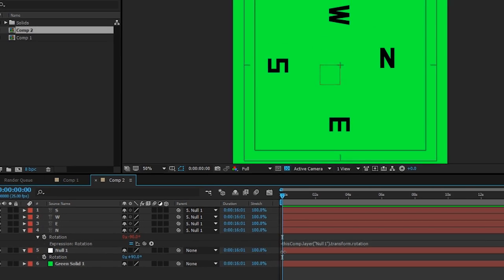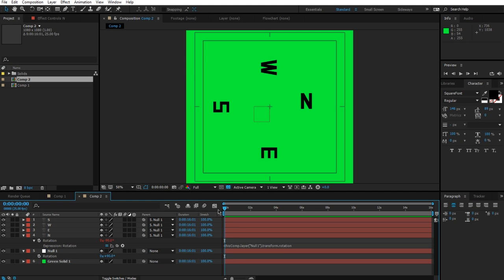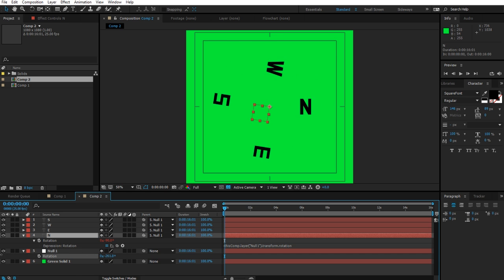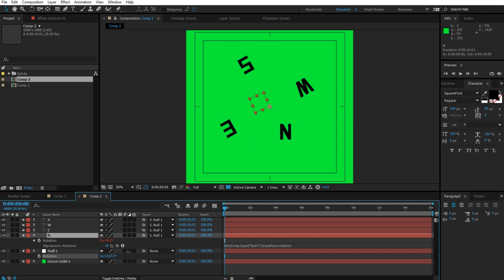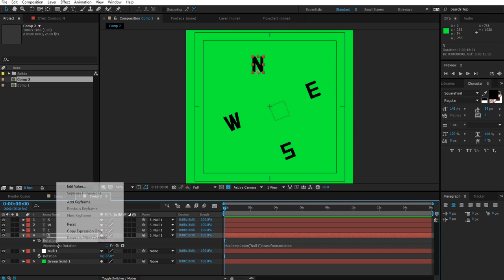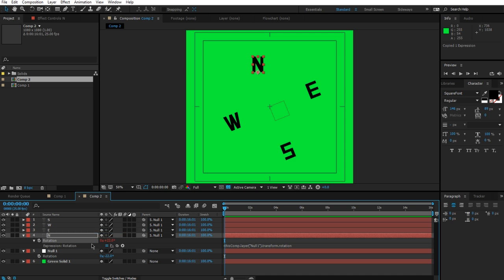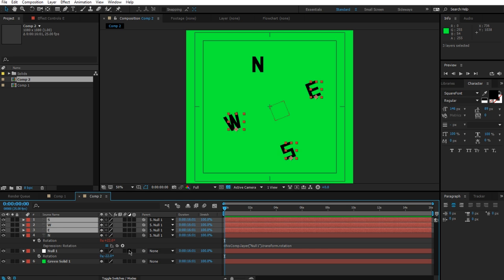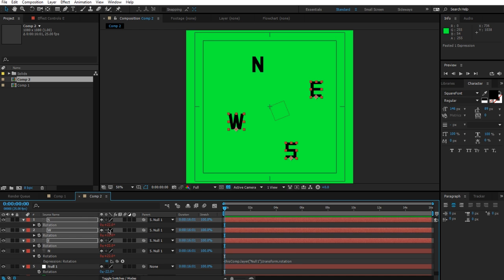Okay, so let's take a look at what happens when I rotate this. You can now see the N stays upright, whereas the other layers are not. So let's right-click this, choose 'copy expression only,' we'll go to E, W, and S, and we can just click Ctrl+V, and that's going to paste our expression to all of these texts. As you can see, they are red, which means they're being affected by an expression.